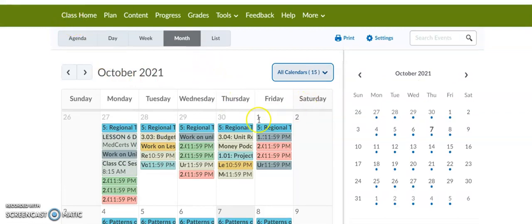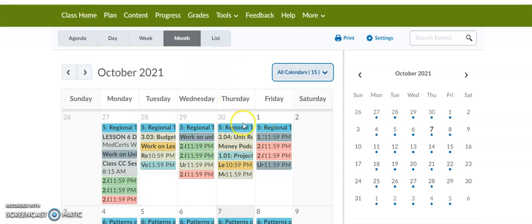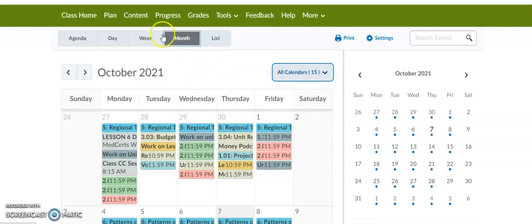This is where you should be going to see what lessons need to be completed daily. When you see the lesson you need to complete, you would then open that in the Content tab and go to that lesson.